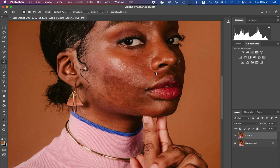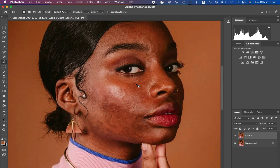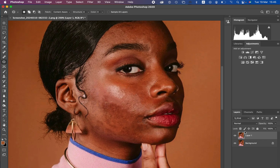Welcome back. We are now done removing the blemishes — here is the before and after. After removing the blemishes, the next step is frequency separation. Frequency separation divides the image into the high frequency layer and the low frequency layer. The reason we removed the blemishes first is so we don't have to do a lot of extra work during the frequency separation process.